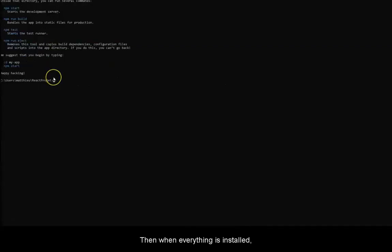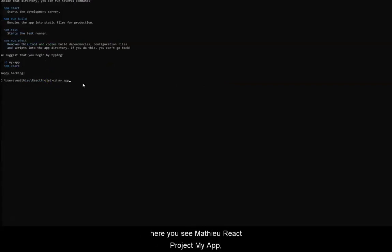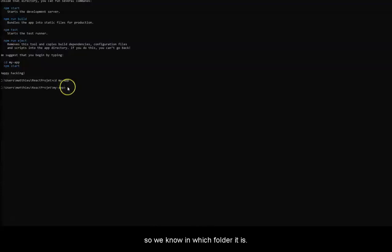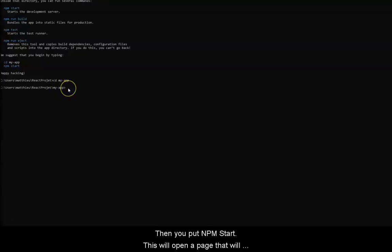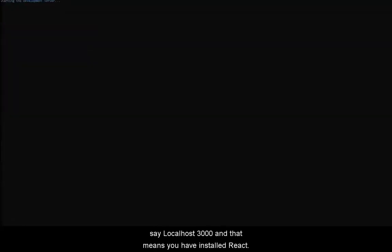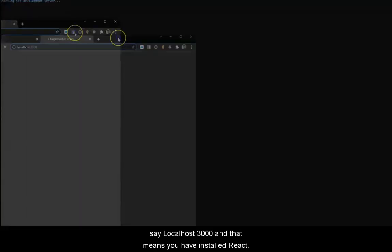Then, when everything is installed, you tap cd my-app, with a dash of course. Here, you see react-project my-app, so we know in which folder it is. Then, you put npm start. This will open a page that will say localhost 3000, and that means you have installed React.